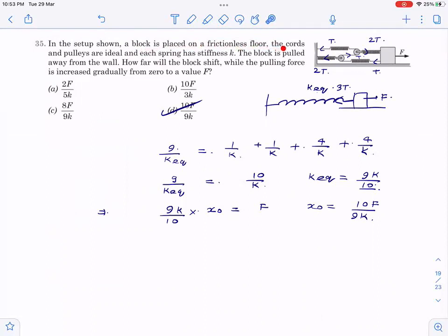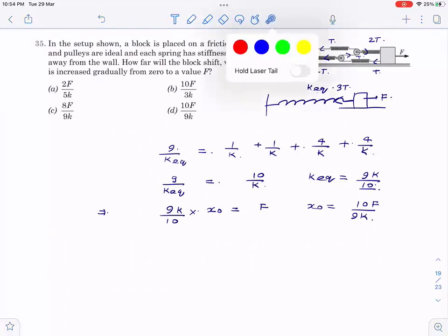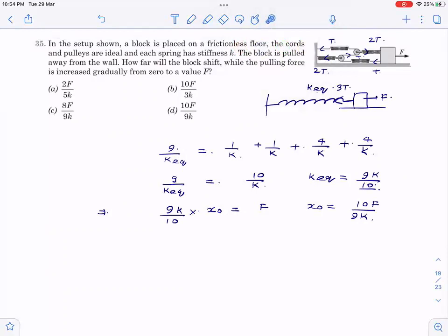The question is: a block is placed on a frictionless floor, everything is ideal, the spring has stiffness k, the block is pulled away from the wall. How far will the block move while the pulling force increases gradually from zero to F? Since it is a laws of motion chapter, they can't ask for oscillations. I have already solved this question, so you can pause and try it. I'll also stop marking answers in future videos so it's easier for you to attempt first.